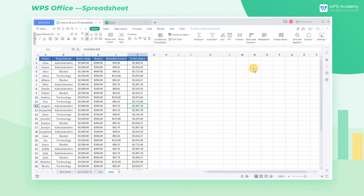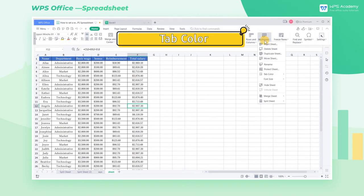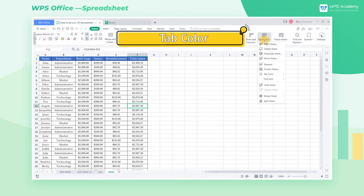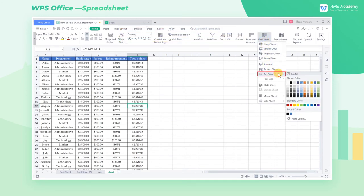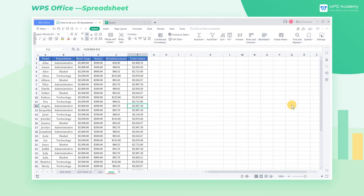Tab Color: Click Worksheet Tab Color, choose a color we like, and set it as the color of the current worksheet tab.